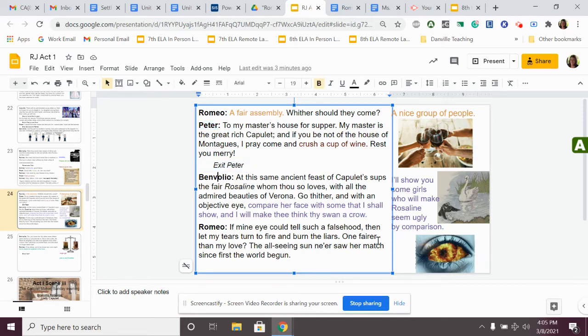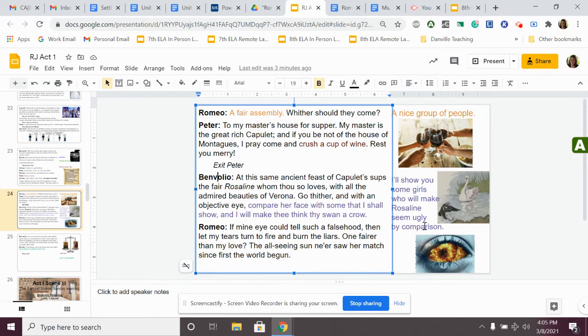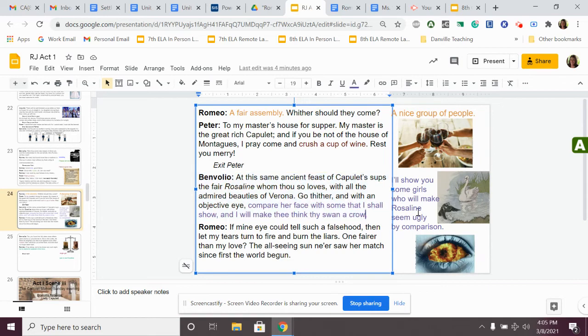Benvolio says, At this same ancient feast of Capulets sups the fair Rosaline, whom thou so loves, with all the admired beauties of Verona. Go thither, and with an objective eye, compare her face with some that I shall show, and I will make thee think thy swan a crow. He says, Benvolio's like, let's go to this party. We'll see Rosaline, and I'll show you some better girls that will make you think that Rosaline seems ugly in comparison. He calls the other girls a swan, and he calls Rosaline a crow. So, there's like a little picture here. He's like, let's go, and I'll show you a better girl.